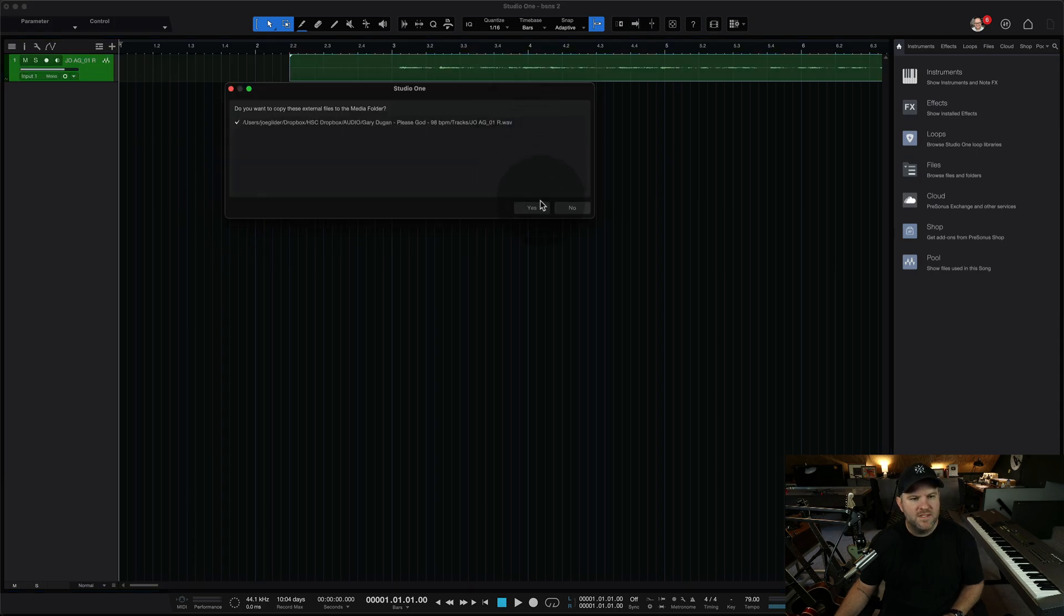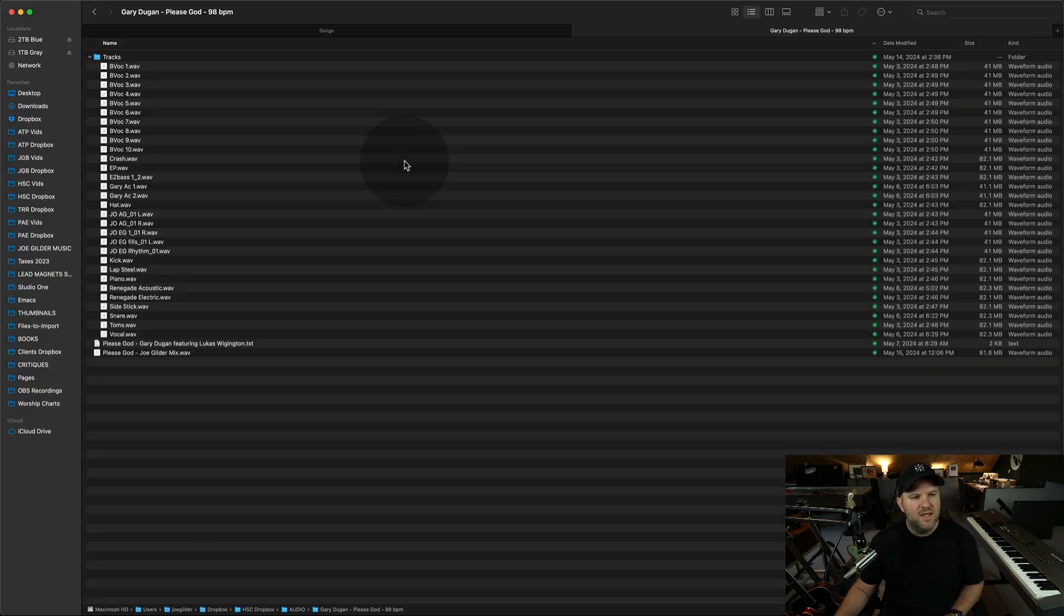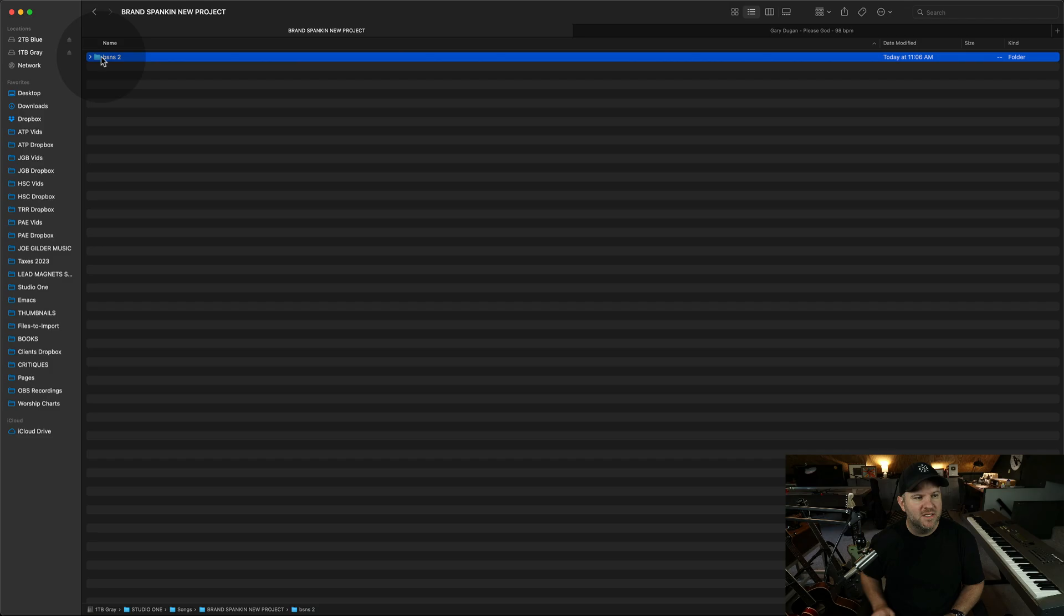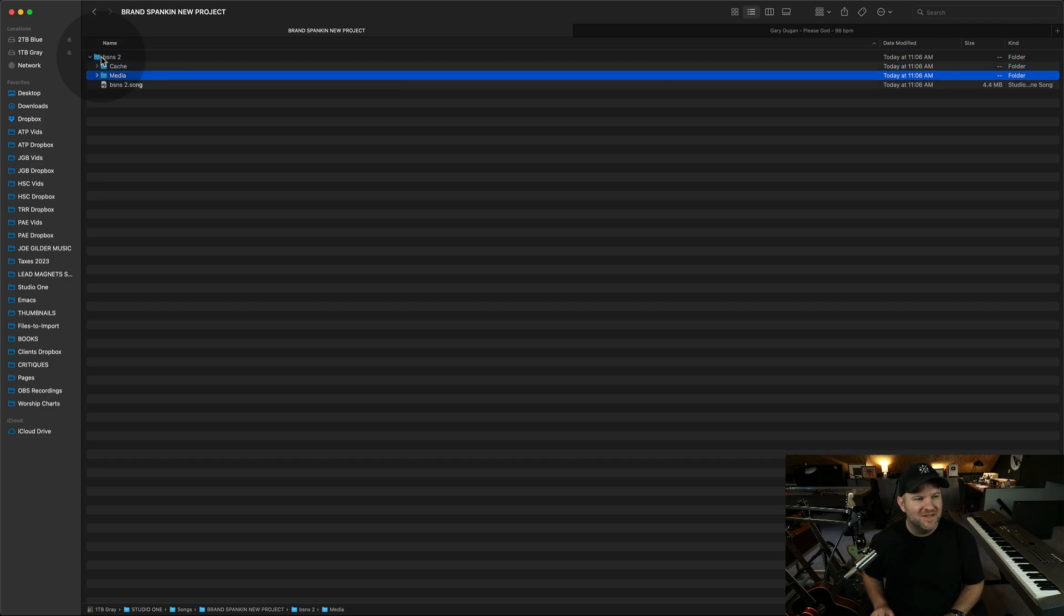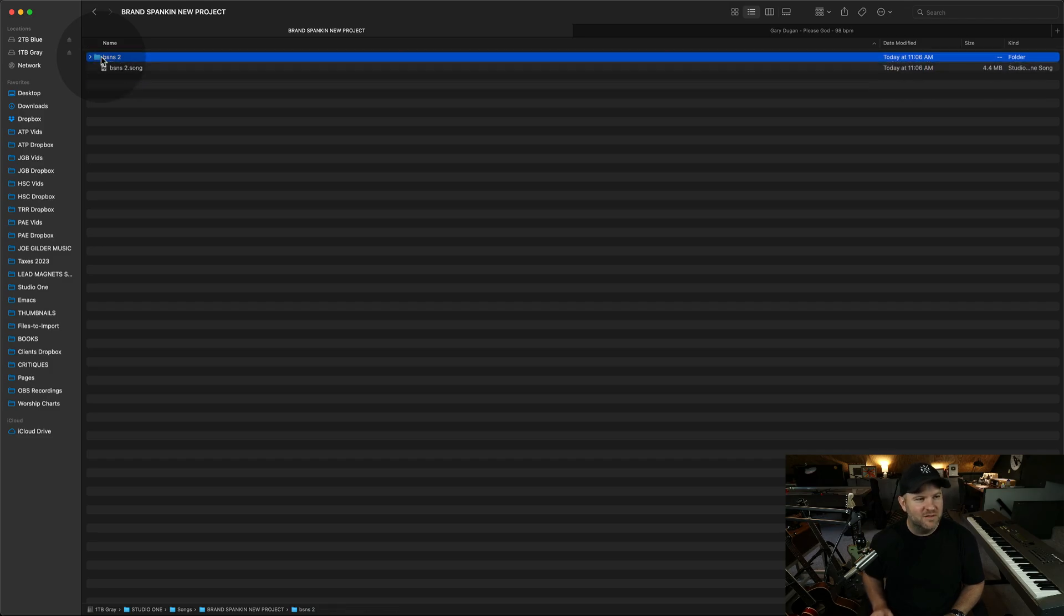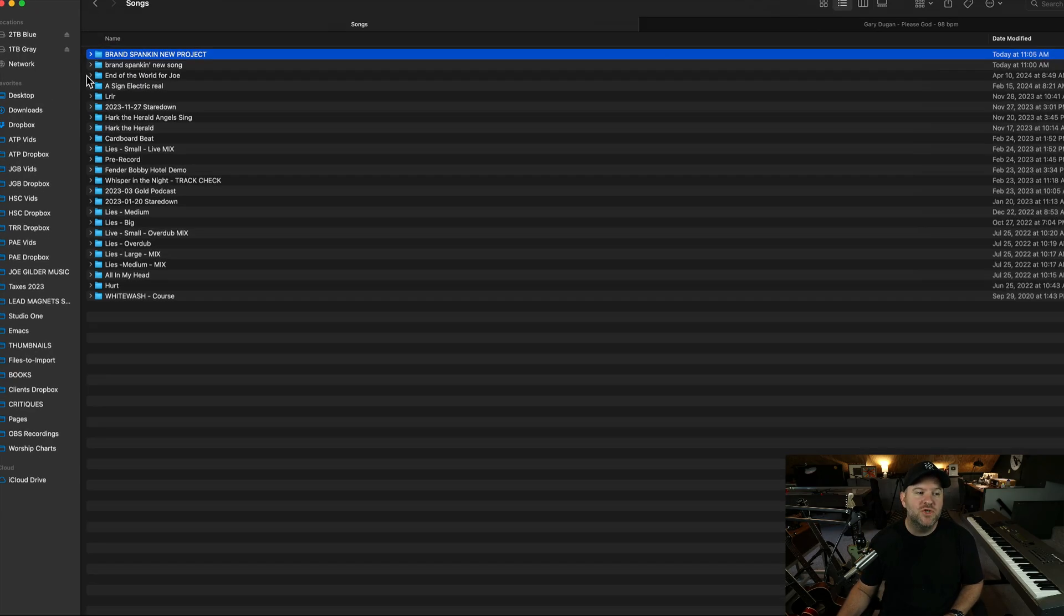All right. We hit save, copy that. I say, yeah, sure. Now let's go look in our folder. What's happened under the hood? Well, now we've got this brand spanking new project folder and it has this brand spanking new song that has this brand spanking new audio file within it. Now you may say, well, Joe, but I want this song to be a part of this. That's not a problem either.